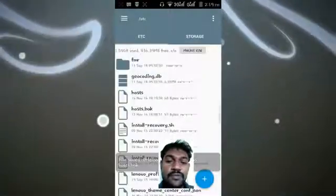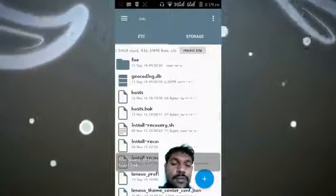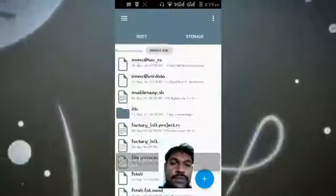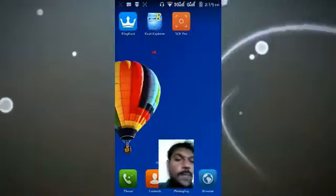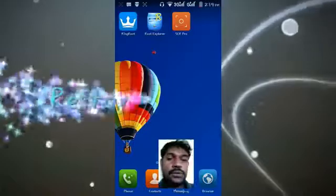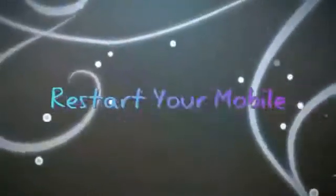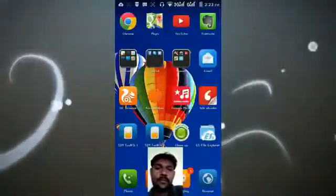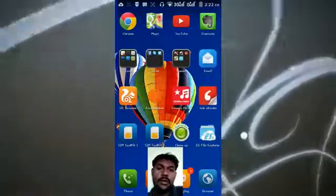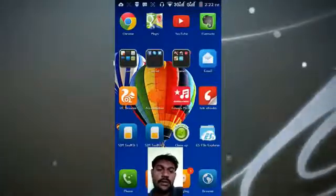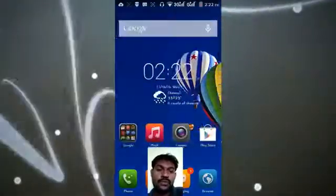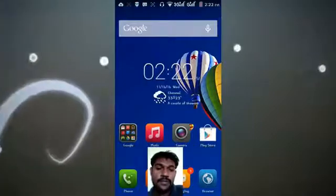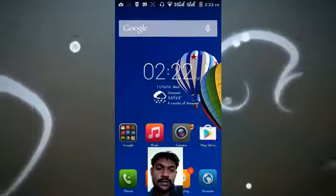Now your file is saved. You need to restart your device. I'm restarting now. My mobile has restarted and I'm going to open the Play Store — it should be rectified now.